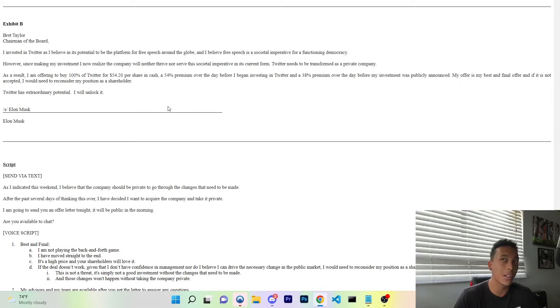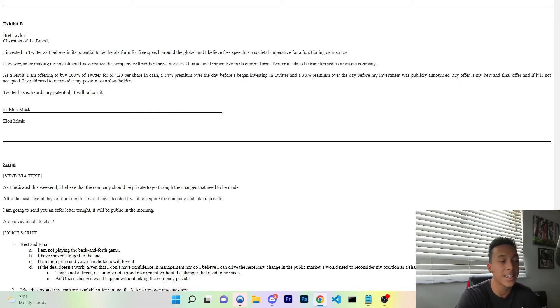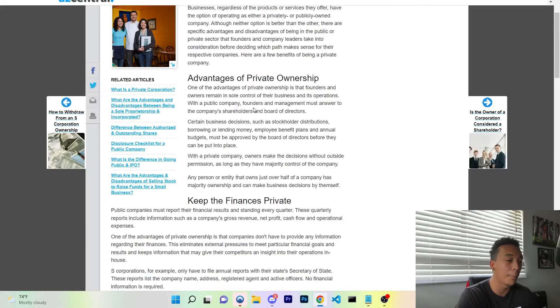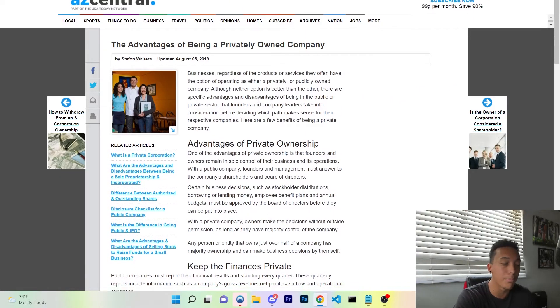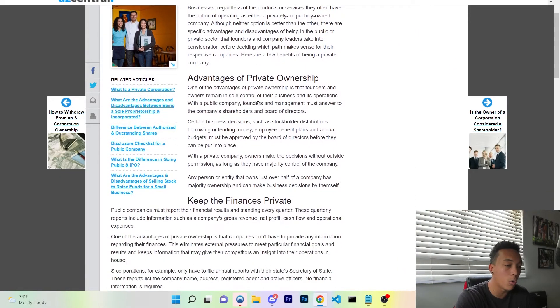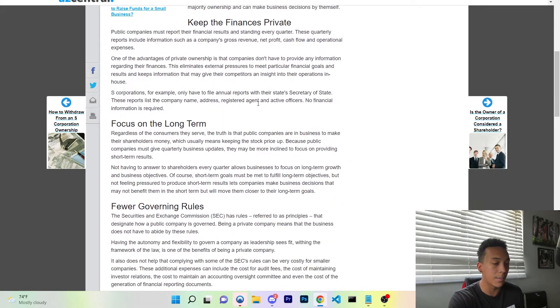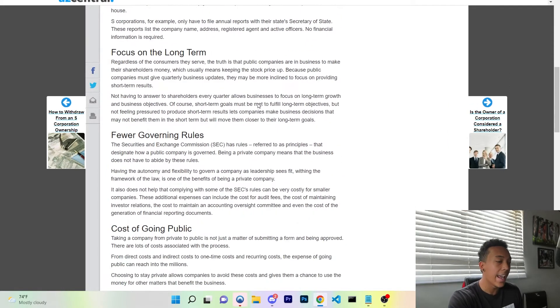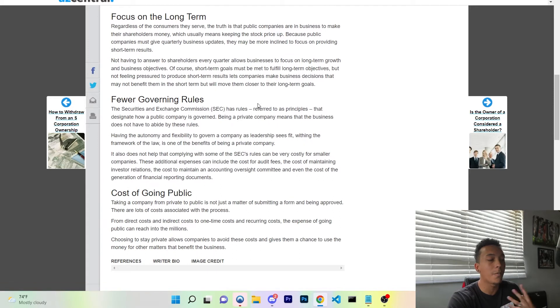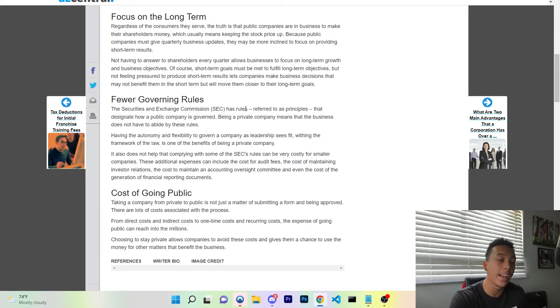How will Elon Musk unlock this potential? Like he said, free speech is limited on Twitter because it is a public company. The benefits of being a privately owned company is that finances are kept private, but more importantly, there are fewer governing rules.